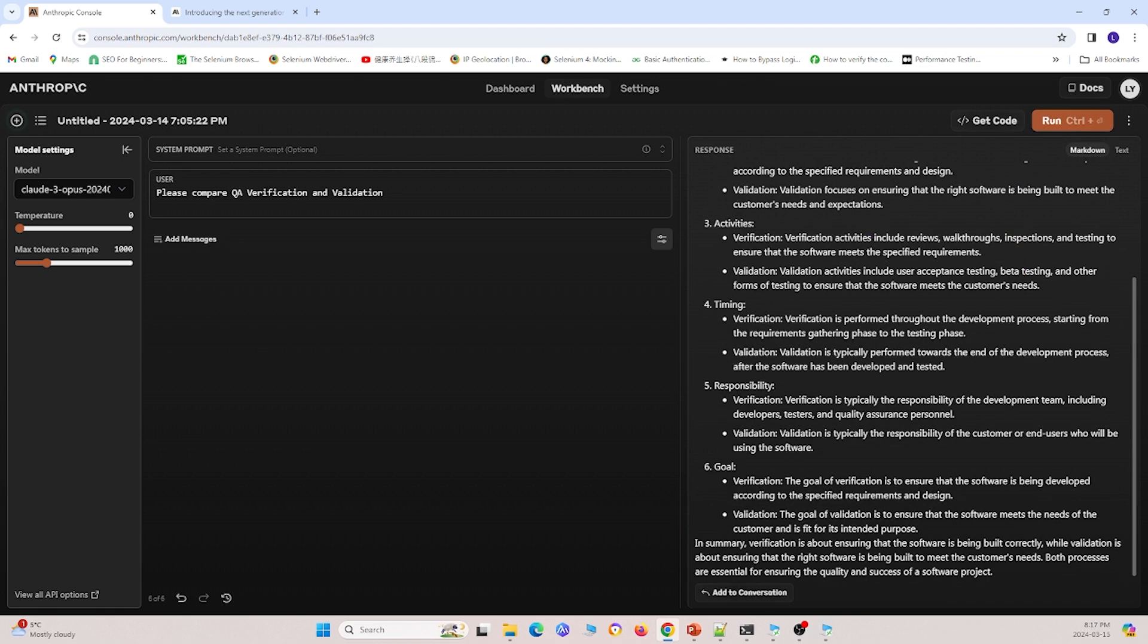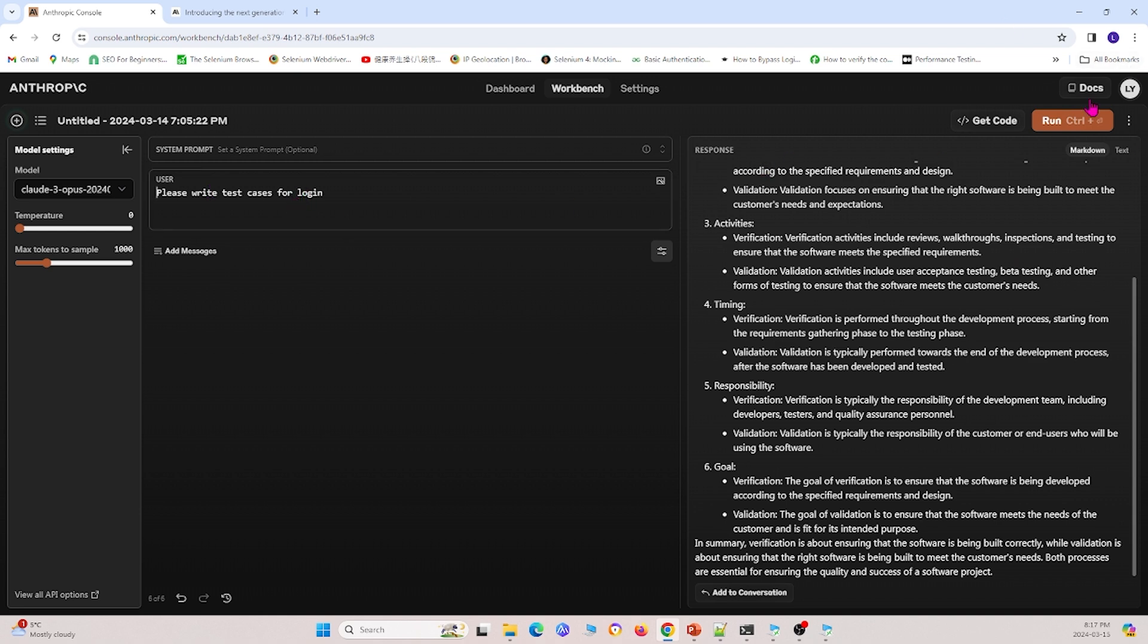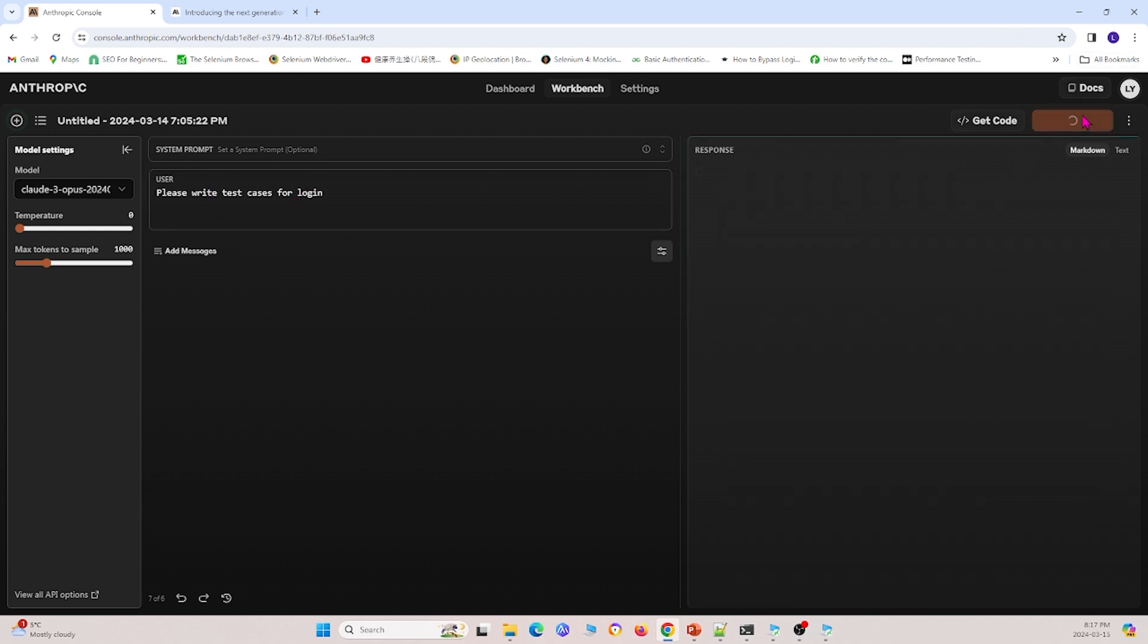I can also ask it for some other questions. For example, I can ask, please write test cases for logins. So I'll go ahead and run this.